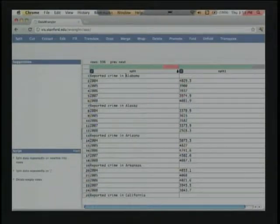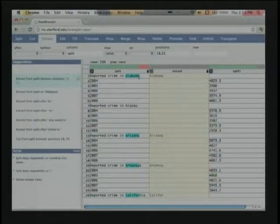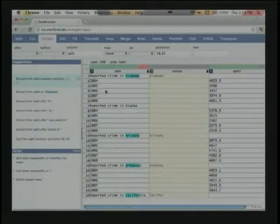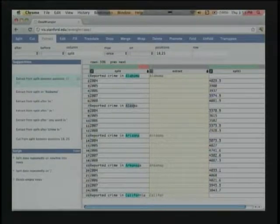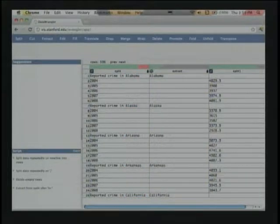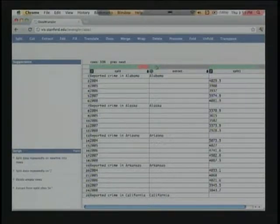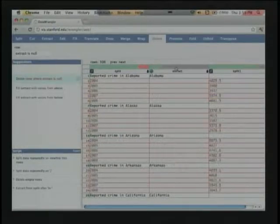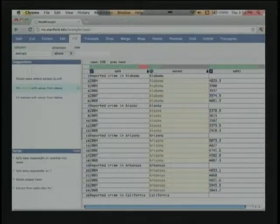Next I want to associate the state name with each individual record. I select the text associated with that record, and the system makes several inferences — including extracting based on position within the string. This fails for Alaska because the index exceeds what's possible, giving an empty value. I give it more examples so it can generalize its inference, and now it finds a regular expression that defines what I want. I can visually preview that this is correct, extract the state names, and then copy values down to fill out the column for missing values.